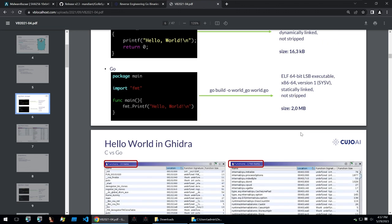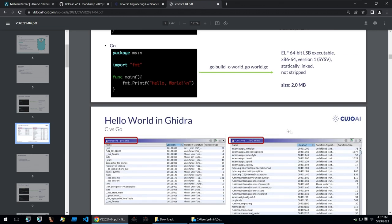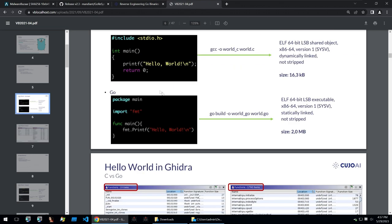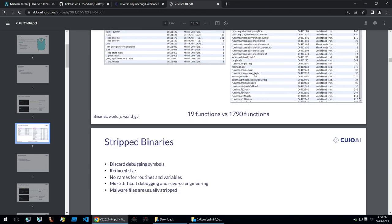So this means that just for one function that we want to analyze we're going to have to look through 2 megabytes of code. As we can see here within C you have 19 functions and then within the Go binary you have 1800 functions.